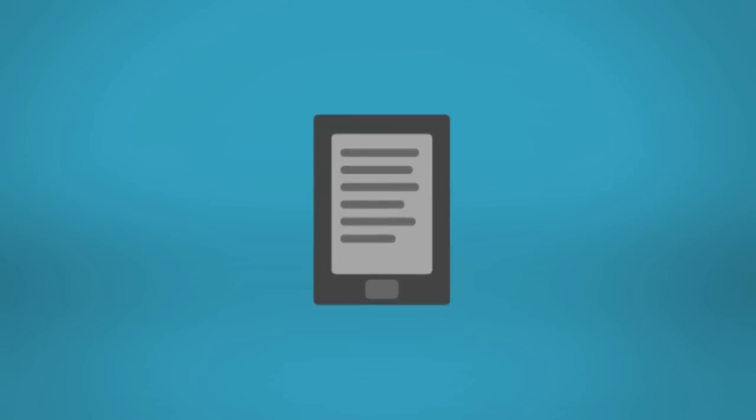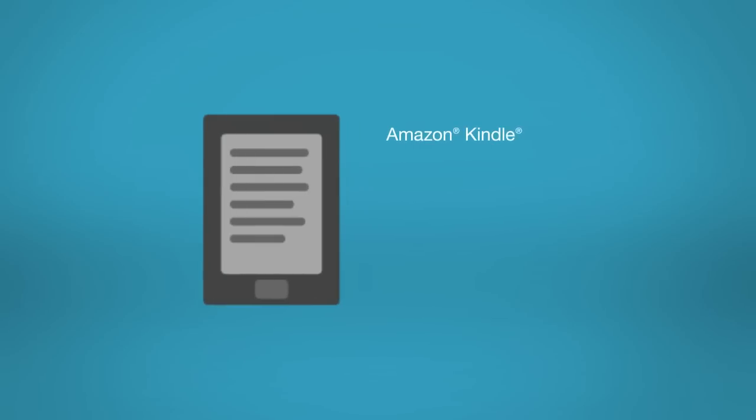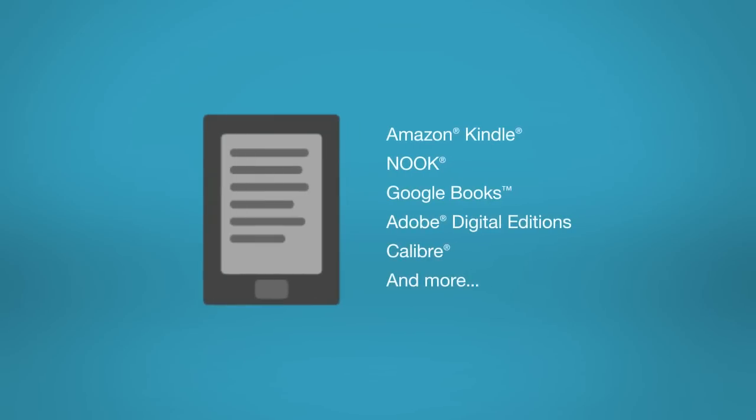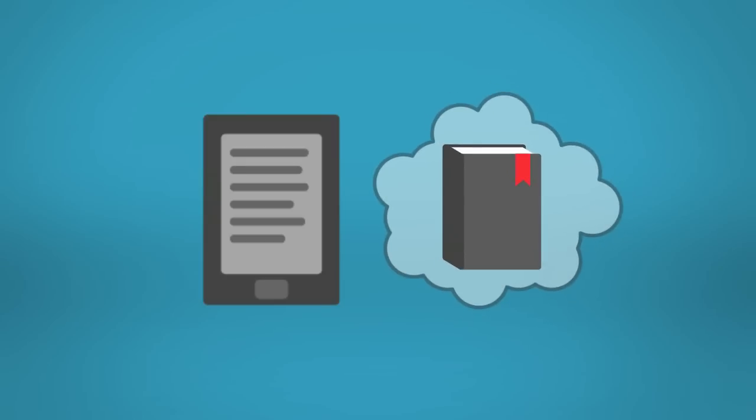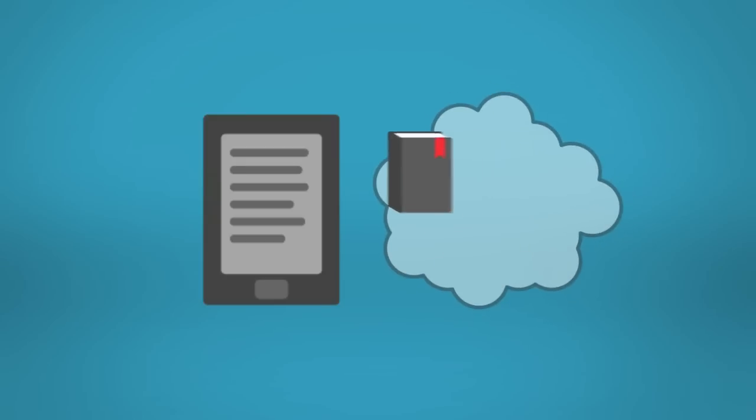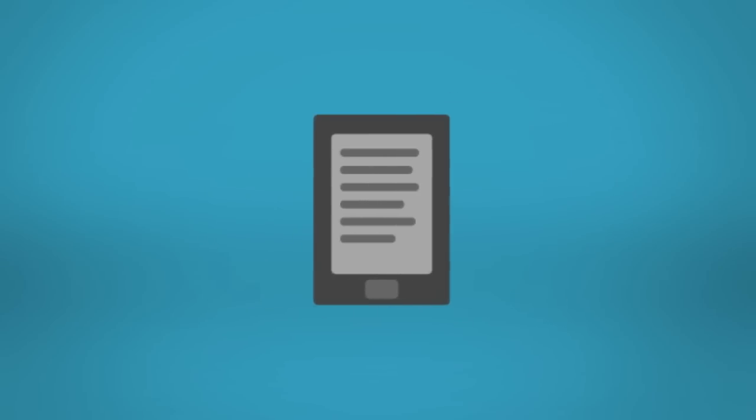Use your current e-book reader or take advantage of free e-reader software to make locating the information you need quick and simple. Once the LexisNexis electronic book is loaded into your e-reader, there's no internet connection required to access the legal content.